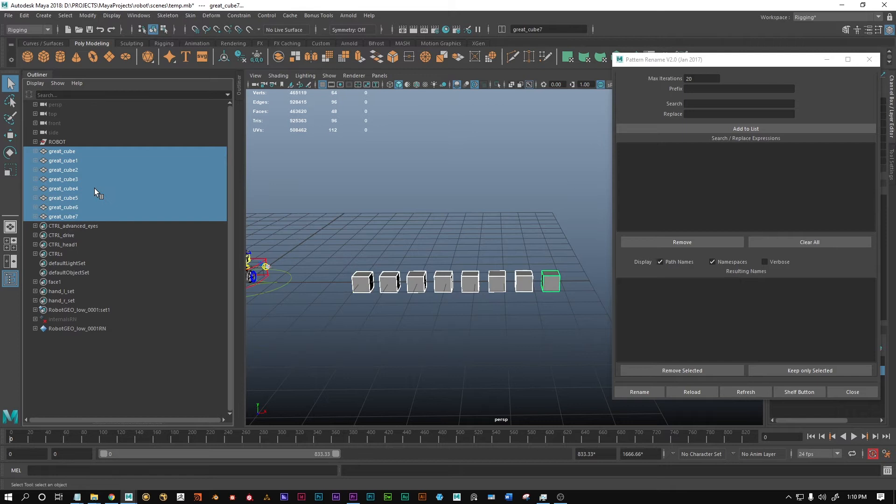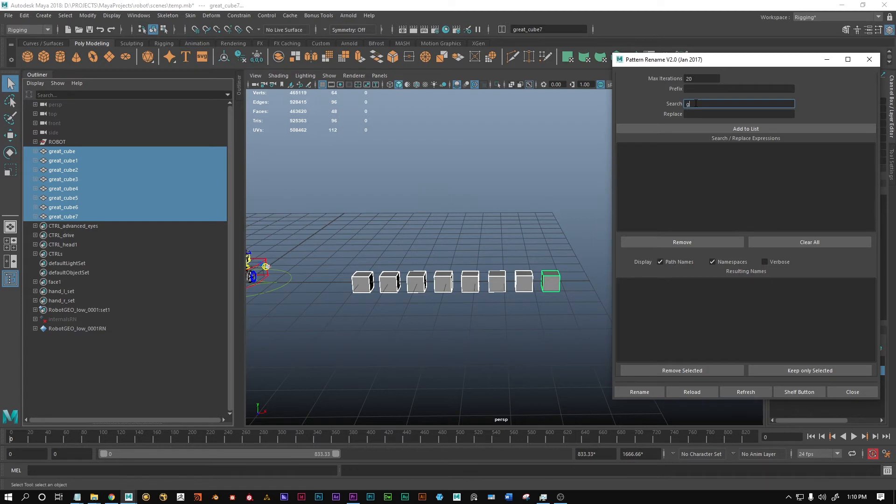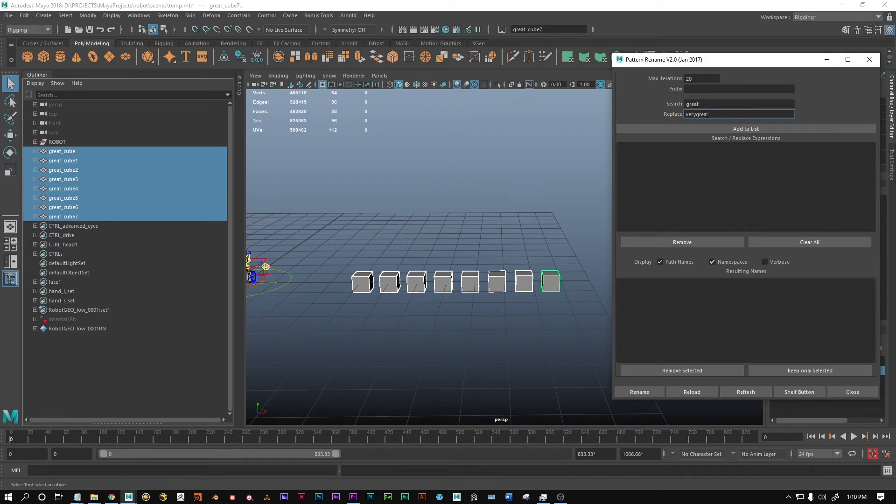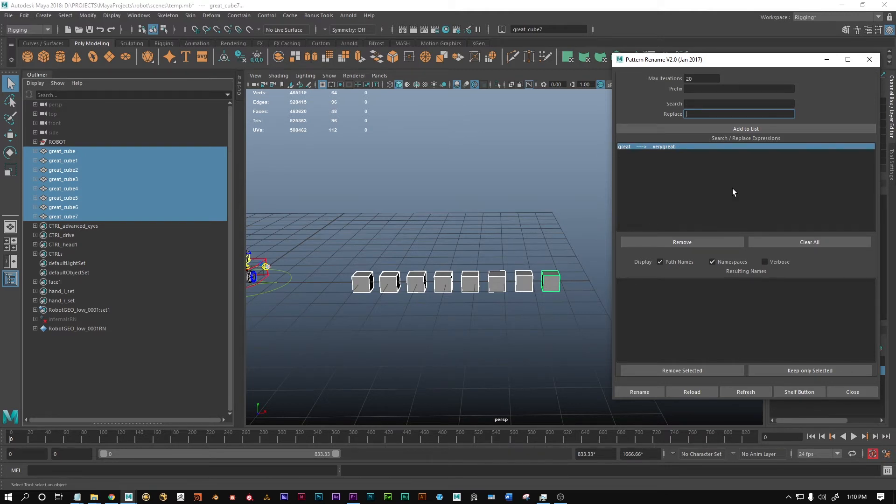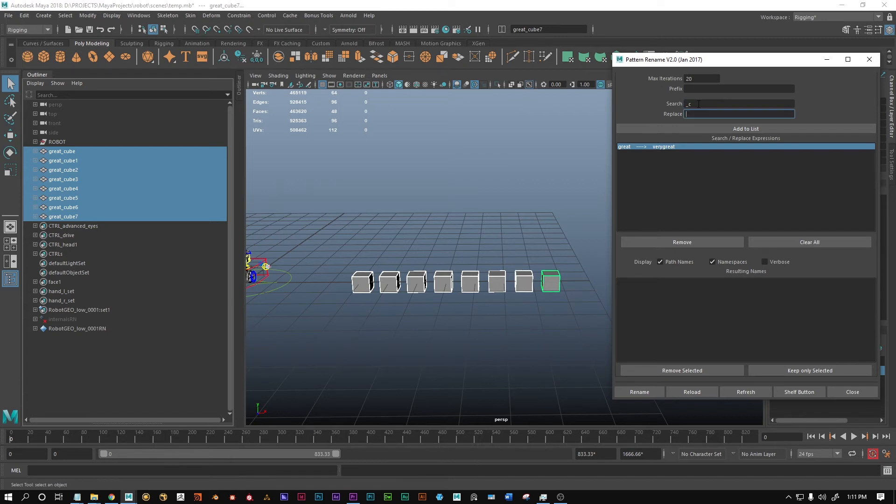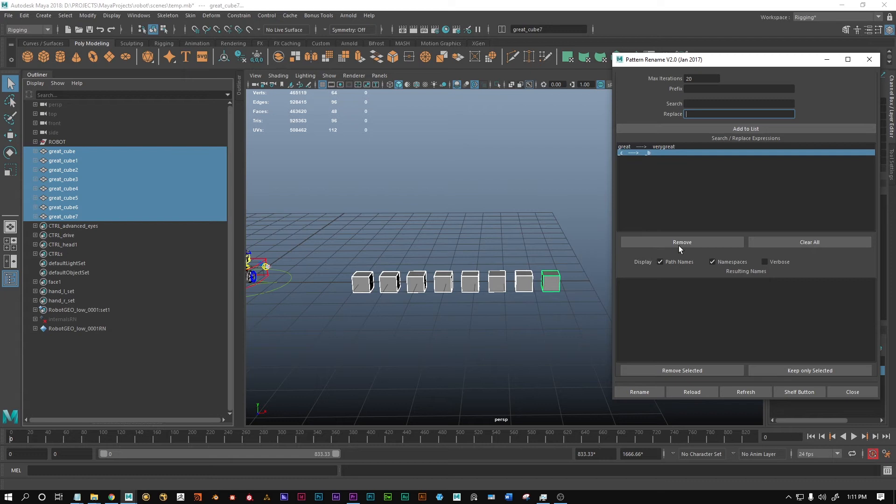We have these cubes which I called great cube and a number, and we want to replace great with very great because these cubes are very great. We can add this search and replace thing to the list. Now we have this option in the list. We can also add other things. Instead of the underscore C from cube, we can make it a nice underscore B so they're gonna be boobs or whatever that is.